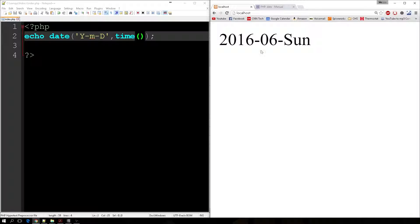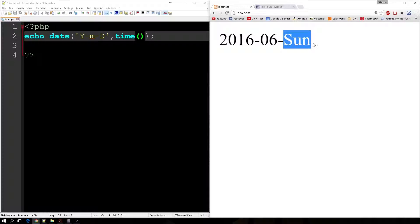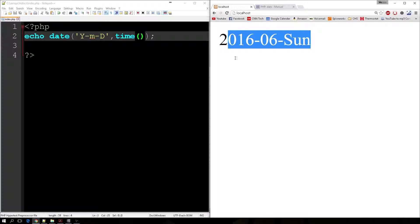And I want to show you what that's doing. That's saying that it's Sunday. Well, it's actually not Sunday here. It's about 7 o'clock on a Saturday night. So why is it showing Sunday?